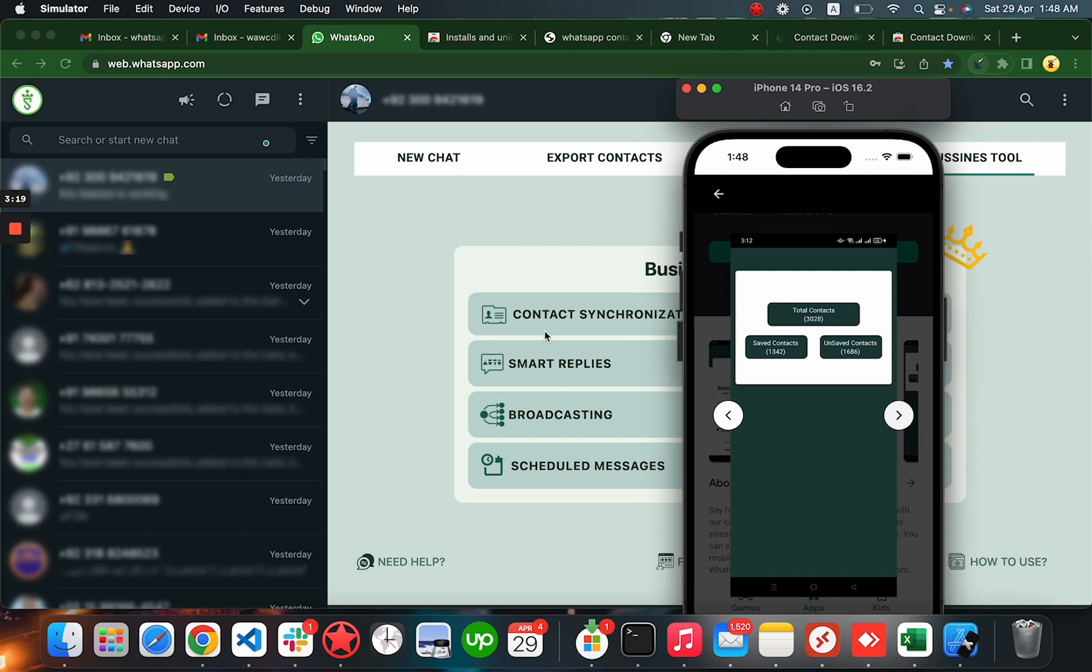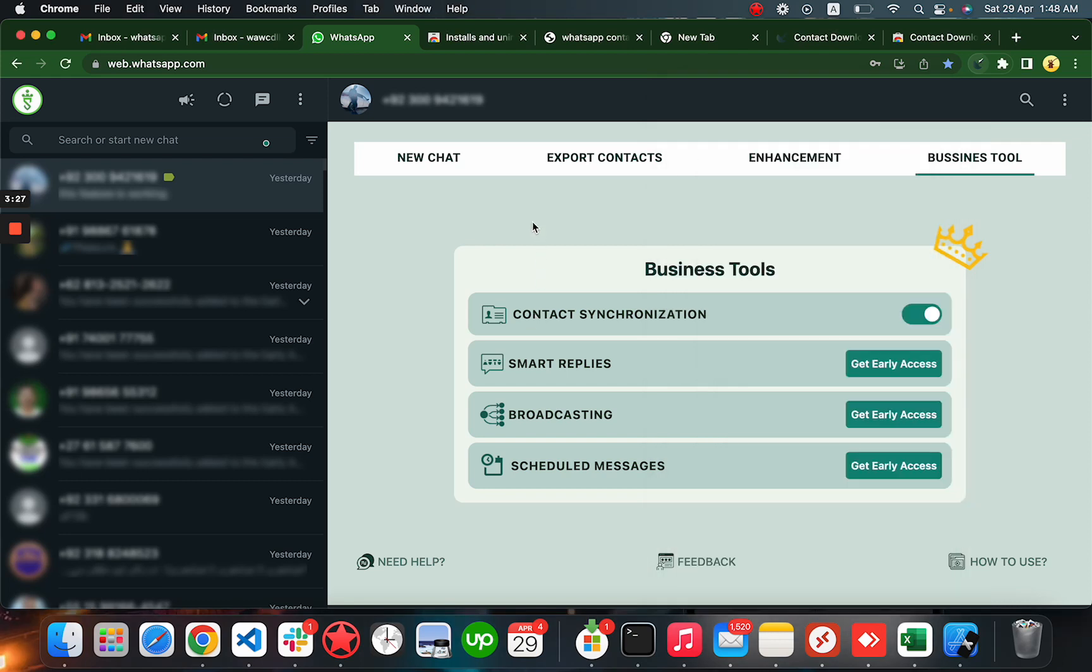This is how you're able to automatically save your WhatsApp Web contacts to your phone. But keep in mind, you have to keep this tab open and our extension installed in your browser. This way, whenever new contacts are coming, it is sending them back to your mobile phone.